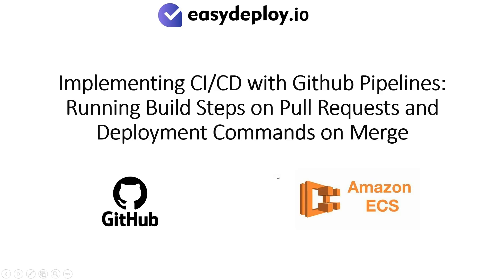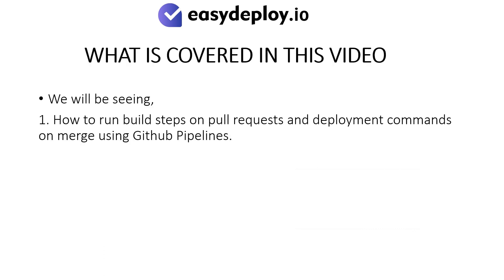Implementing CI CD with GitHub Pipelines: Running Build Steps on Pull Requests and Deployment Steps on Merge. What is covered in this video? We will be seeing how to run build steps on pull requests and deployment steps on merge using GitHub Pipelines.